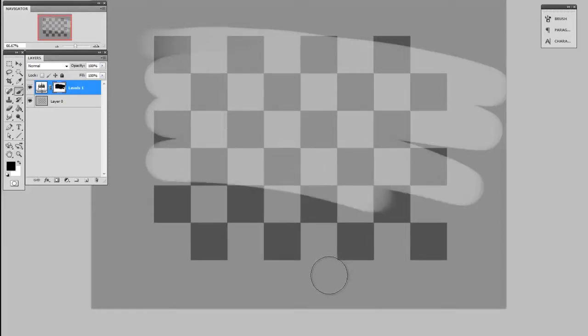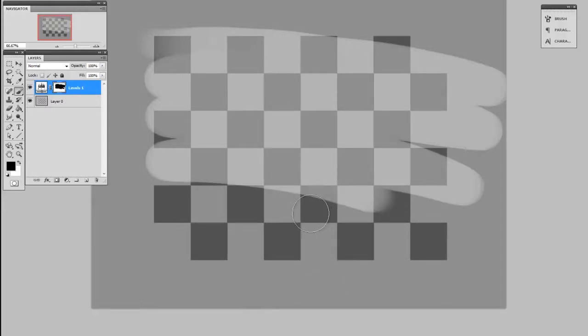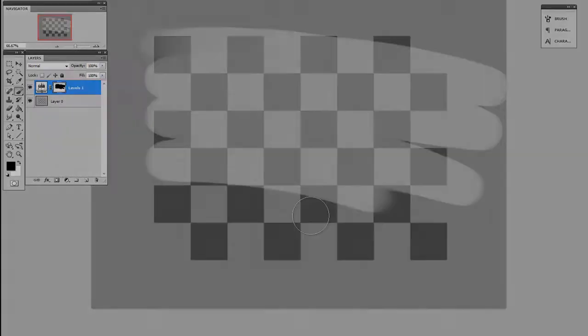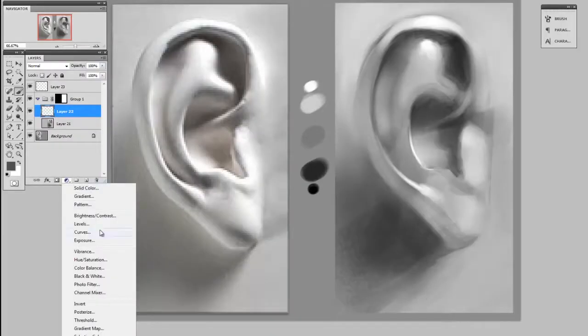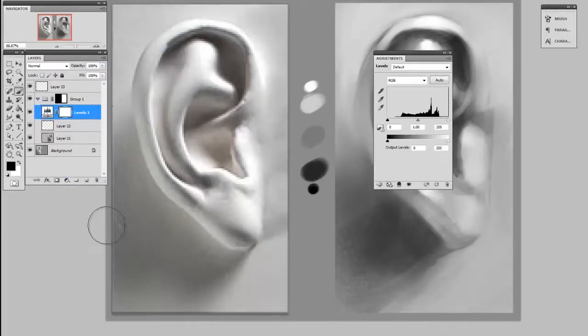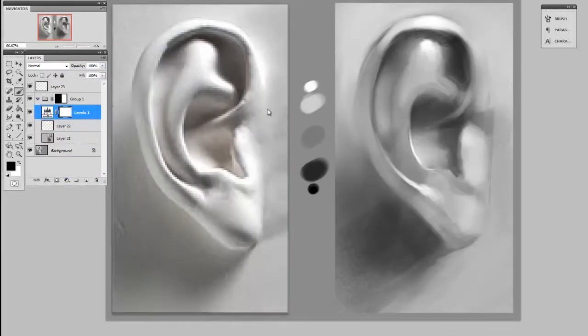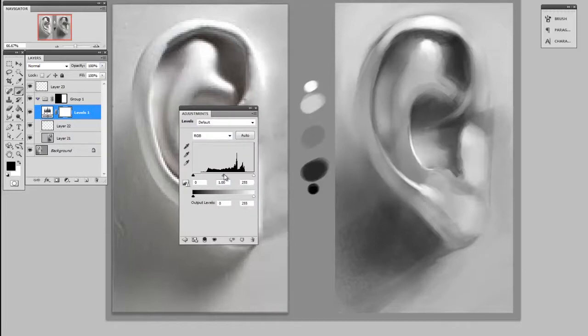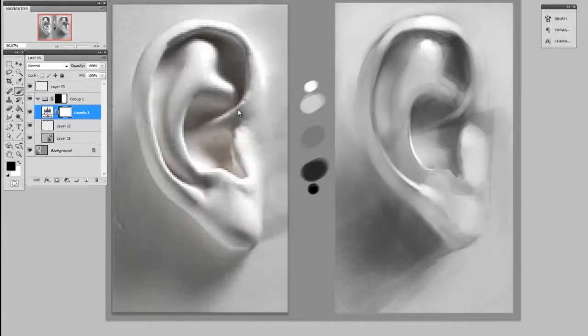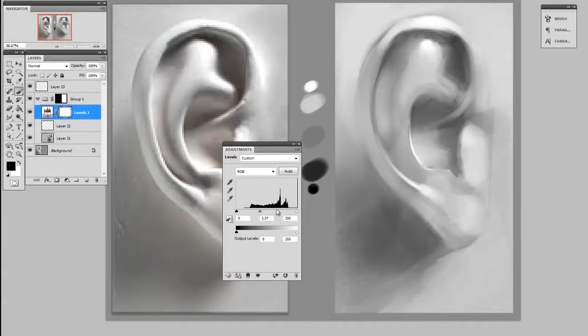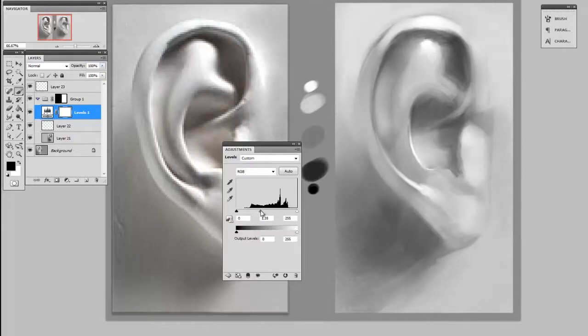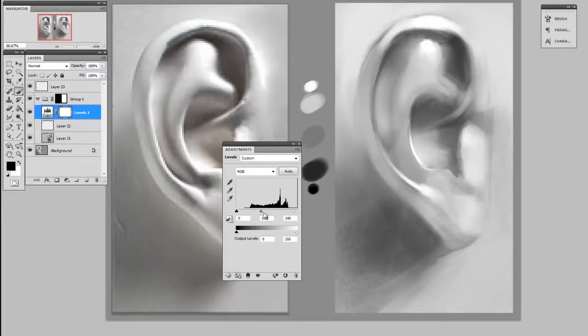All right, now let's see how this works in my illustration. So I'm going to create a levels adjustment layer and I'm going to tweak the contrast to make it look a little bit more like the reference. And as I do this, you see I'm losing my shadows a bit, but that's okay because I'm going to remove that from the effect. So this has given me the overall brightness boost that I was looking for.